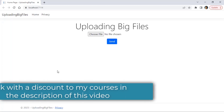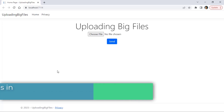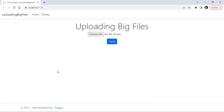In this video, we are going to learn how to upload big files into ASP.NET Core. If you don't configure ASP.NET Core correctly, you are going to have issues when trying to upload big files.